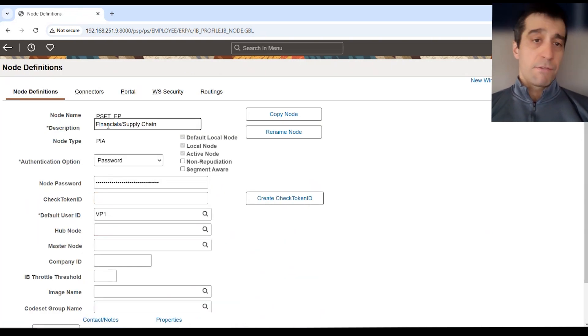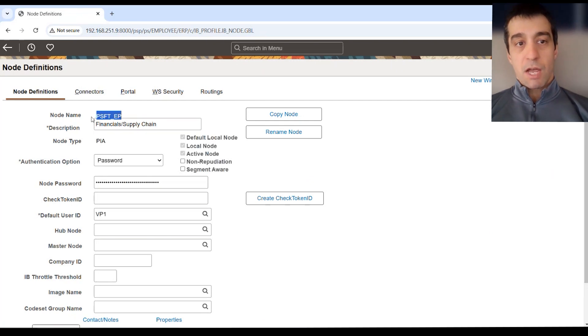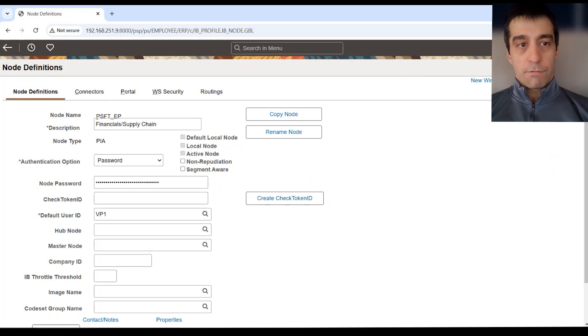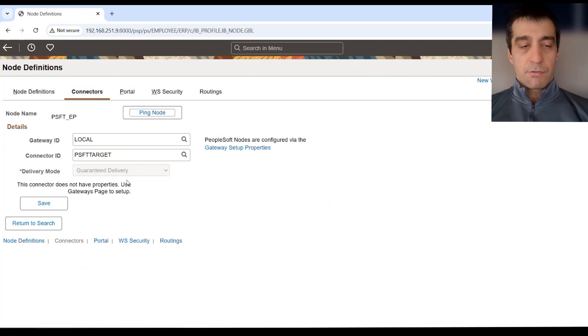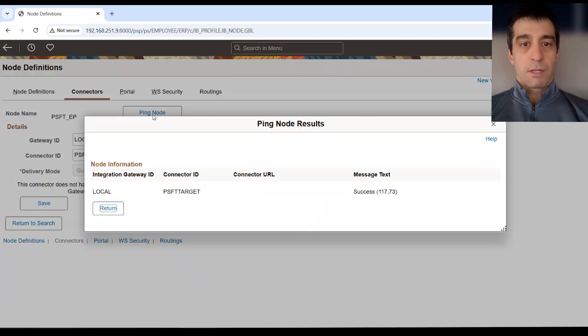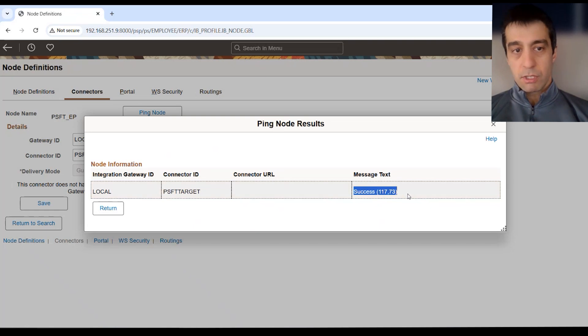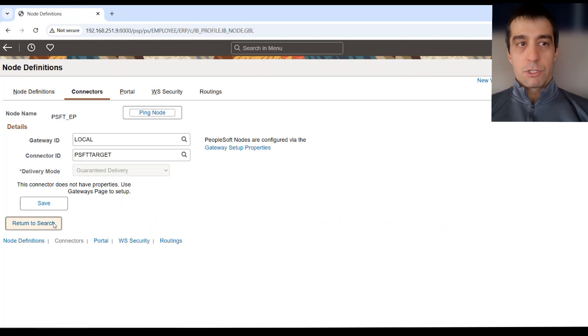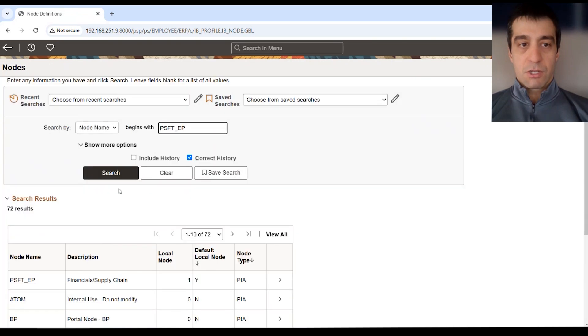But if you don't know what your local node is, just hit on the menu, you'll see the Y for your local node, go ahead and open it up. If you're doing this out of the box in a Palm image, it's going to be PeopleSoft EP for Finance, PeopleSoft HR for HCM. Here we want to go to the Connectors tab, and if your IB has set this up properly, we want to just ping the node and we want to see success here, making sure that the local node is pingable.